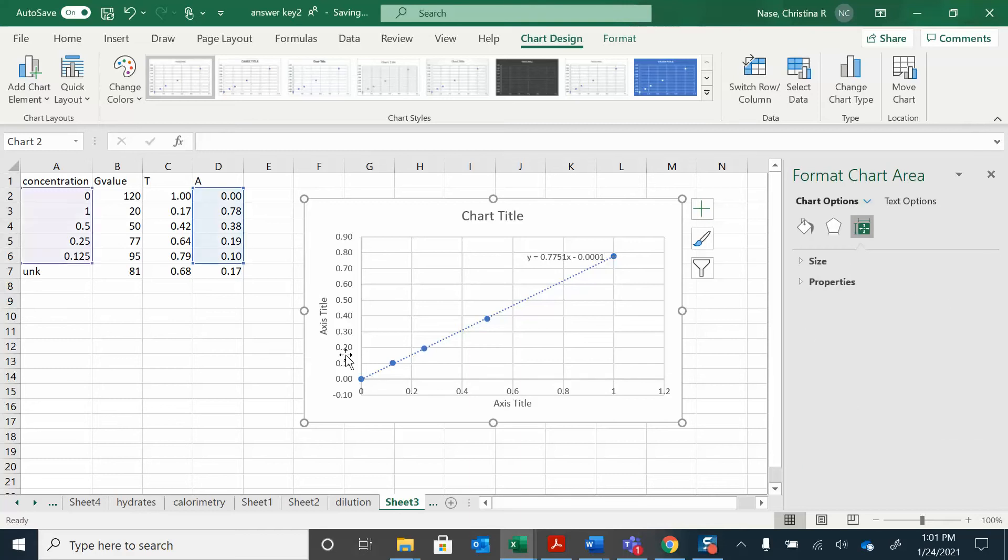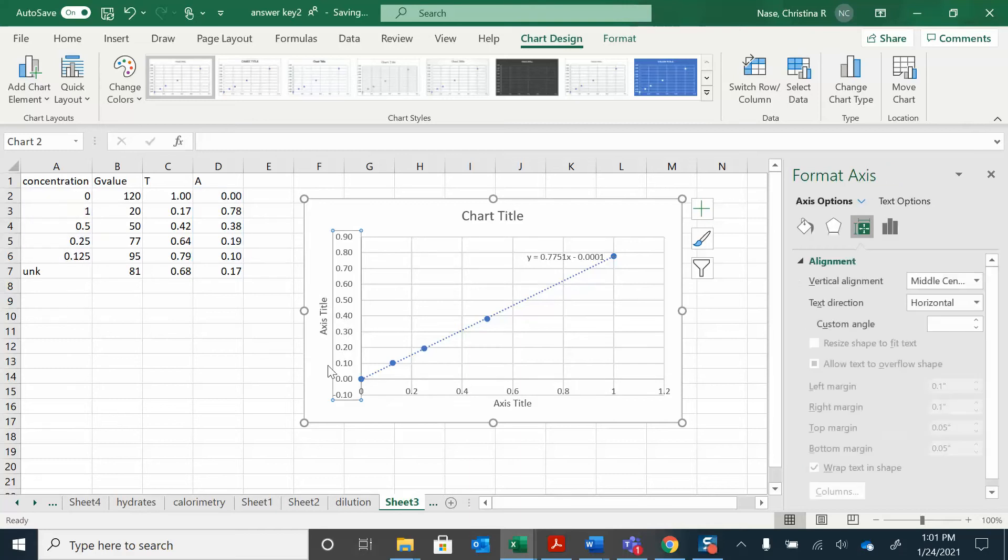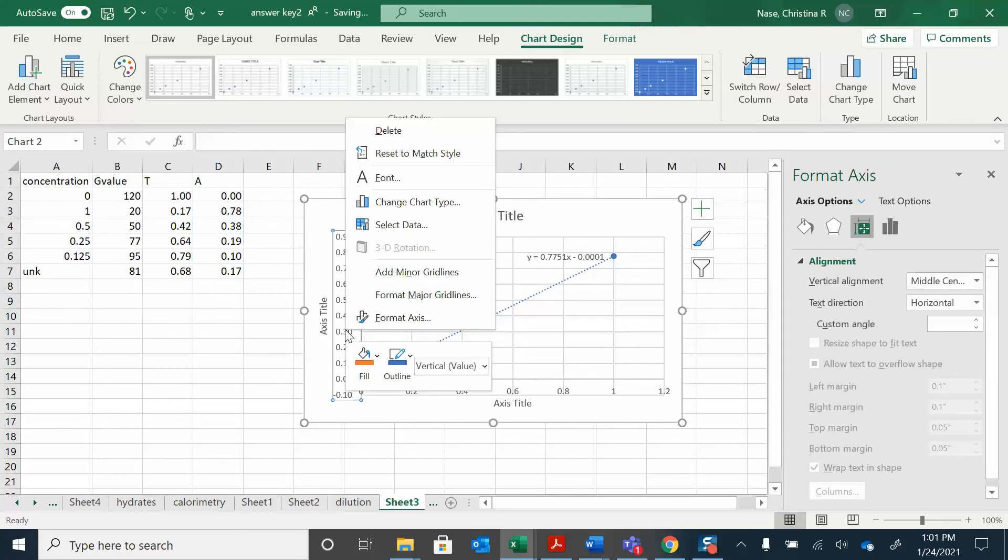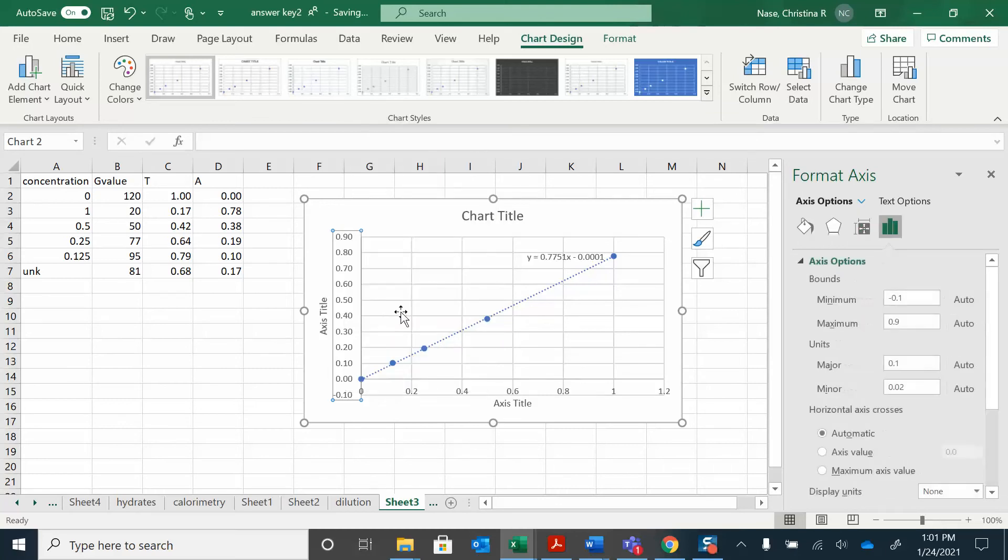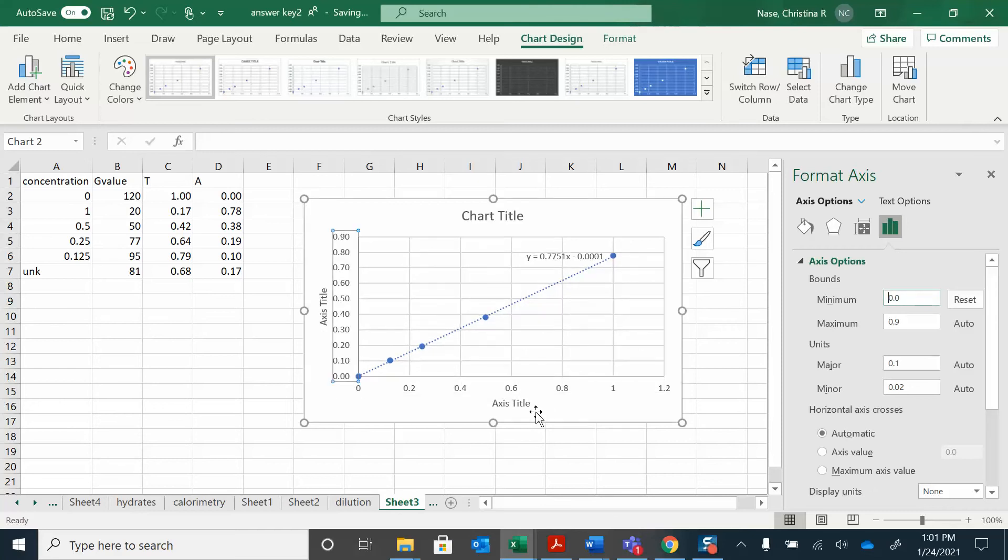When I did that I got that negative sign there. I want to change this format axis. Format the axis. I want to set that back over to 0. Okay. Now I have my trendline.